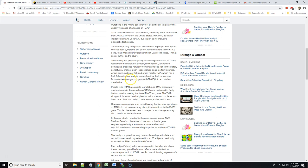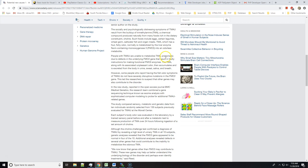TMA, which has a foul fishy odor, normally is metabolized by the liver enzyme flavin-containing monooxygenase 3, FMO3, into an odorless metabolite. People with TMAU are unable to metabolize TMA, presumably due to defects in the underlying FMO3 gene that result in faulty instructions for making functional FMO3 enzymes.